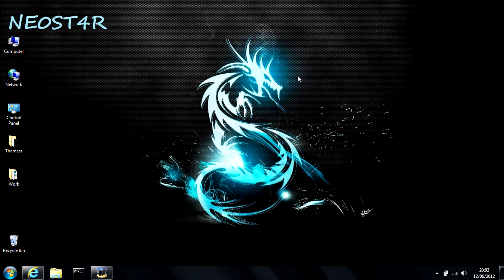Hey guys, what's up? Neostar here with a short tutorial on how to see what's connected to your computer and whether or not you have any active hackers on your system.